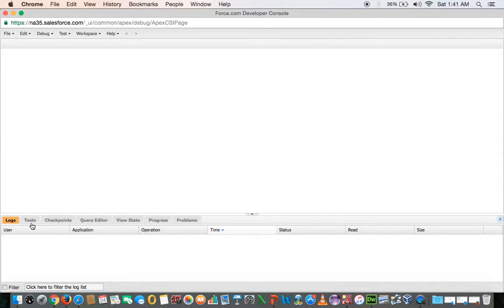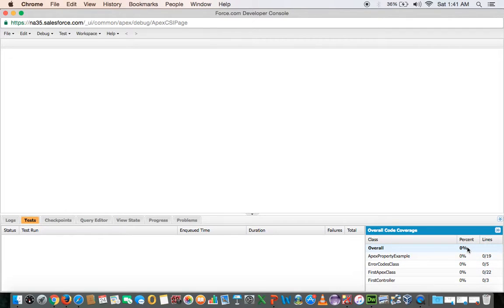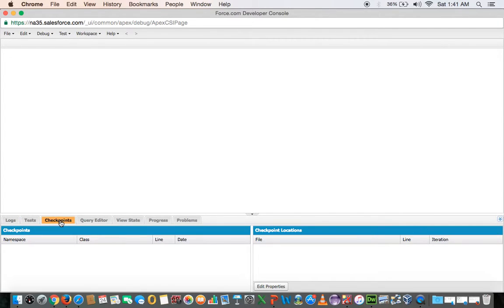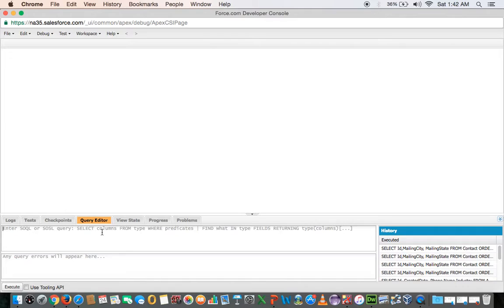All the test results can be seen from here and their coverage. You can put checkpoints to troubleshoot where the problem is in your code. Then here it is a query editor. Here you can interact with database of Force.com platform and you need to write SOQL query here. This is provided as a facility during your development to debug few things like if you are not getting a proper result, you can actually check that result set here.